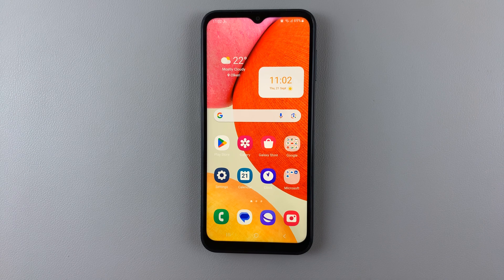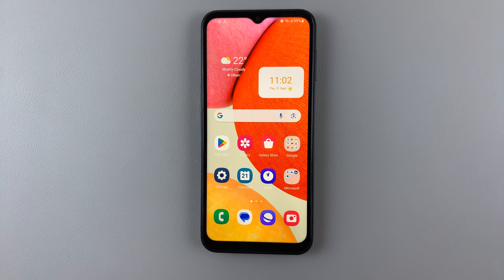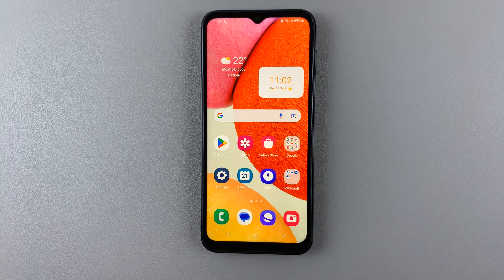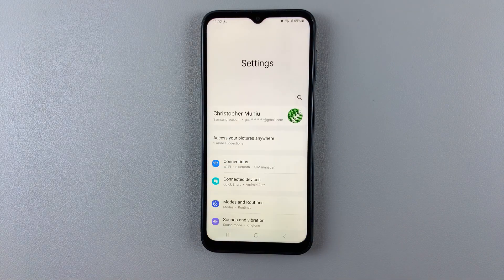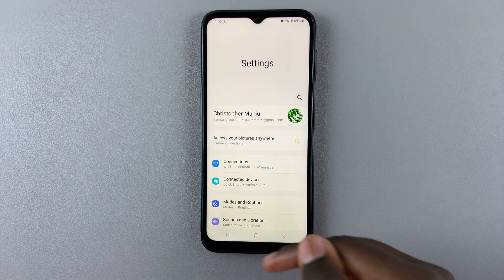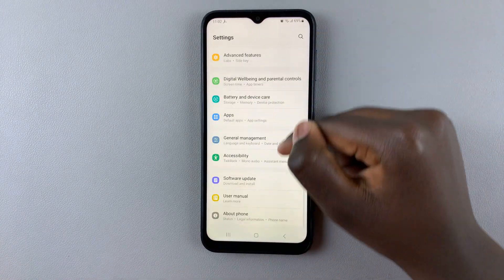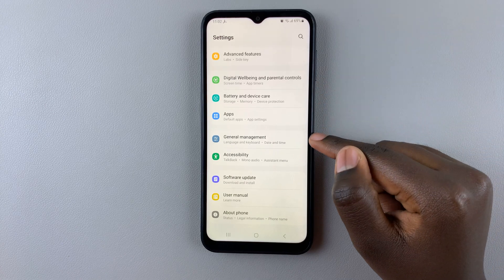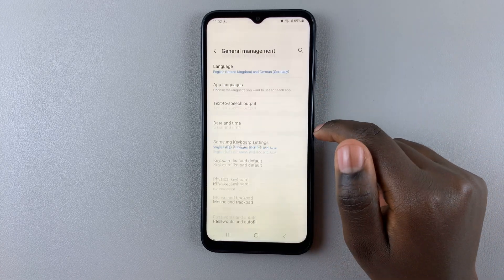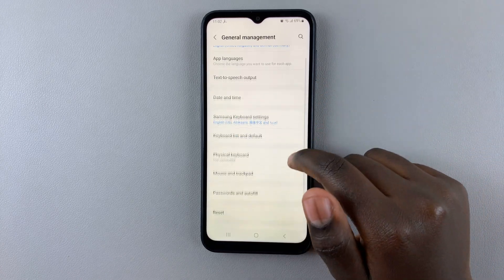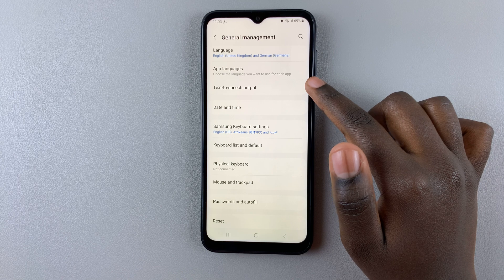In today's video I'll be showing you how to install text-to-speech voice data on the Samsung Galaxy A14. First, open the Settings app and under Settings scroll down until you find General Management. Next, select Text to Speech Output.